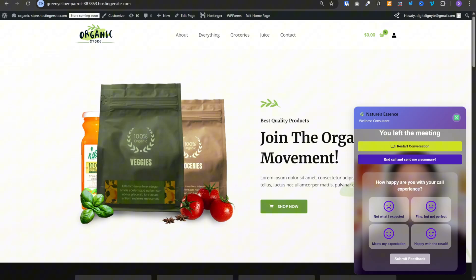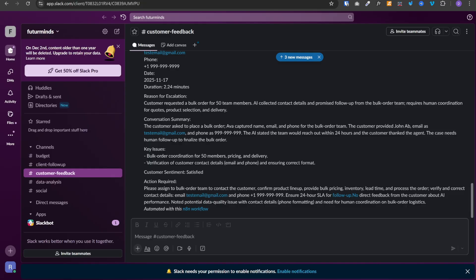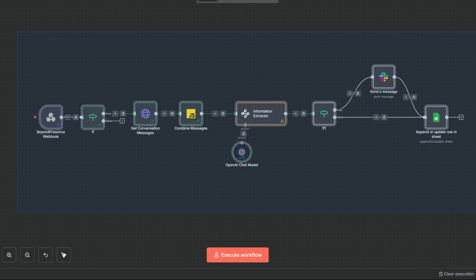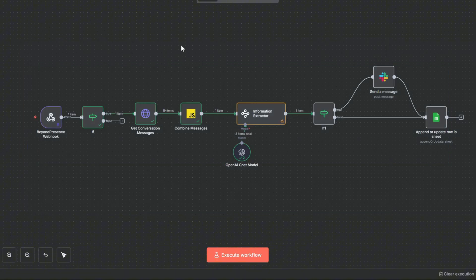This is amazing, right? It was able to reference our internal documents to get information about the product, and it was not blindly suggesting something. The Slack message and update in the Google Sheet were done by this simple N8N workflow. Now, before you think this is complicated, it is not.